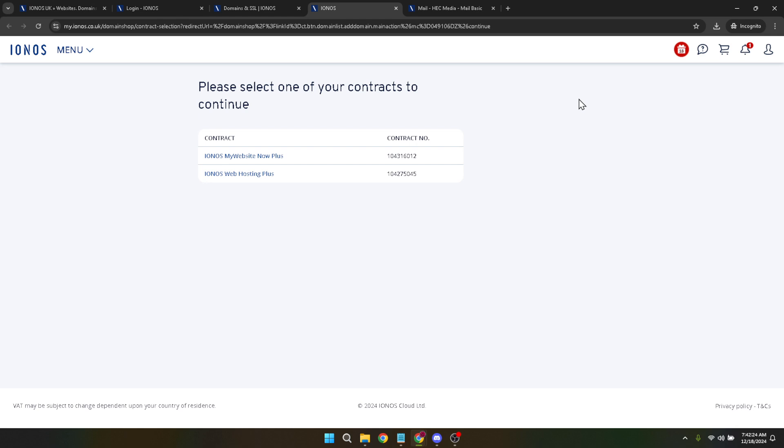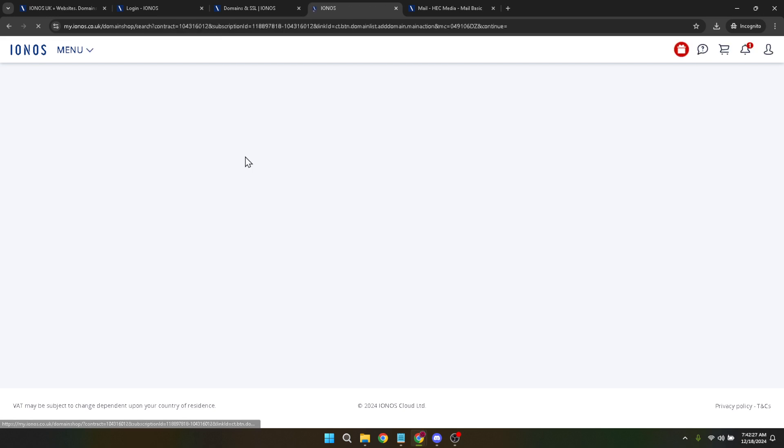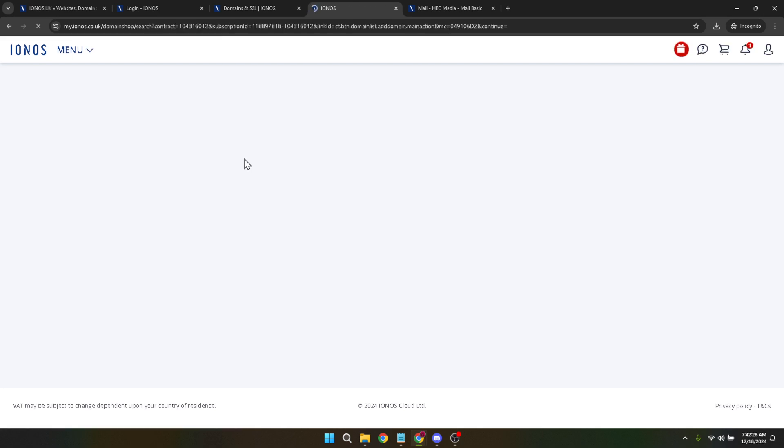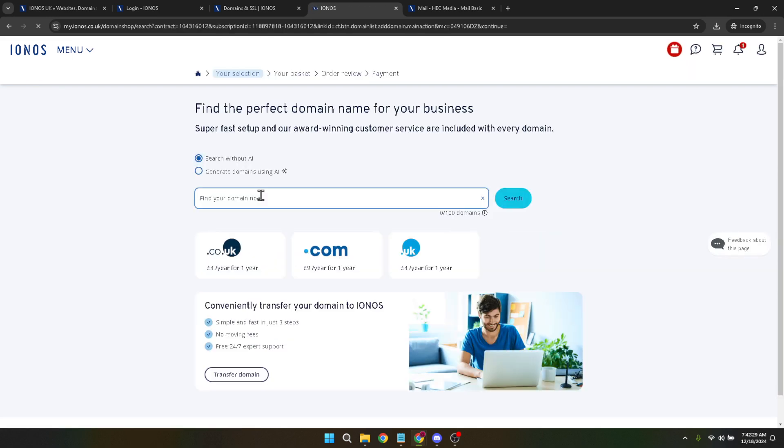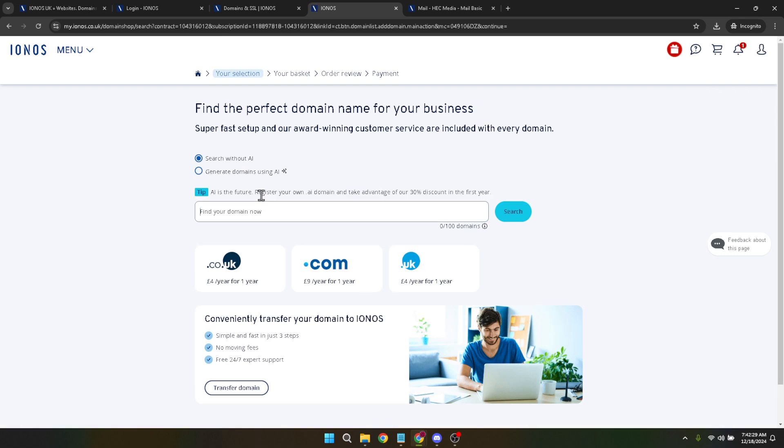Once you've selected your subscription, it's time to find a domain that you like. Think carefully about your domain name. It should be memorable, relevant to your content or business, and ideally include keywords that people might use when searching for your services online. After deciding on a name, click on search to see if your desired domain is available.